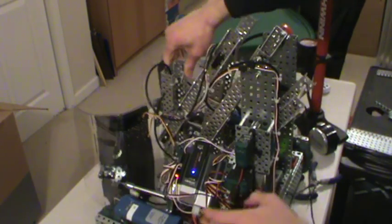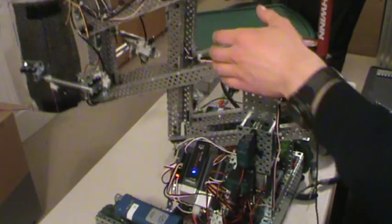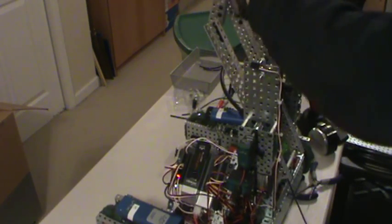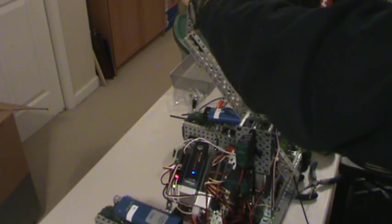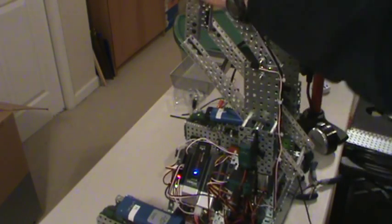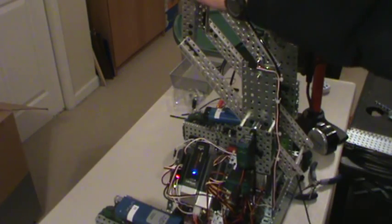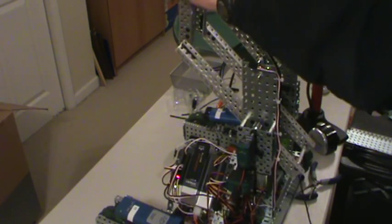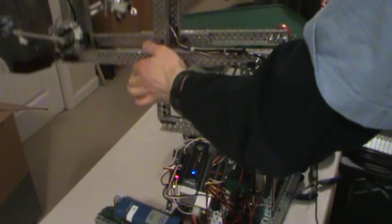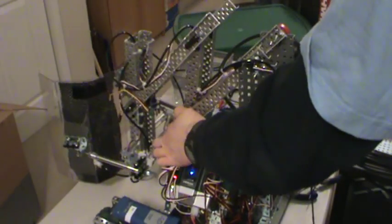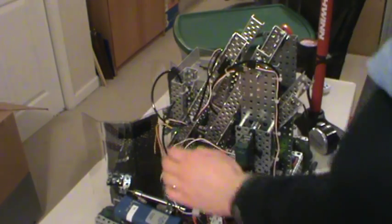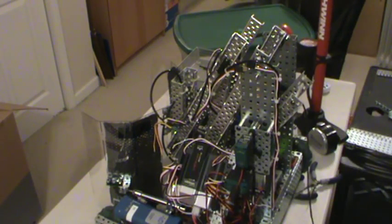The further up I go with the arm, the higher the potentiometer readings. It's now at 3,000. Then I lower it all the way down, and it goes to 100.